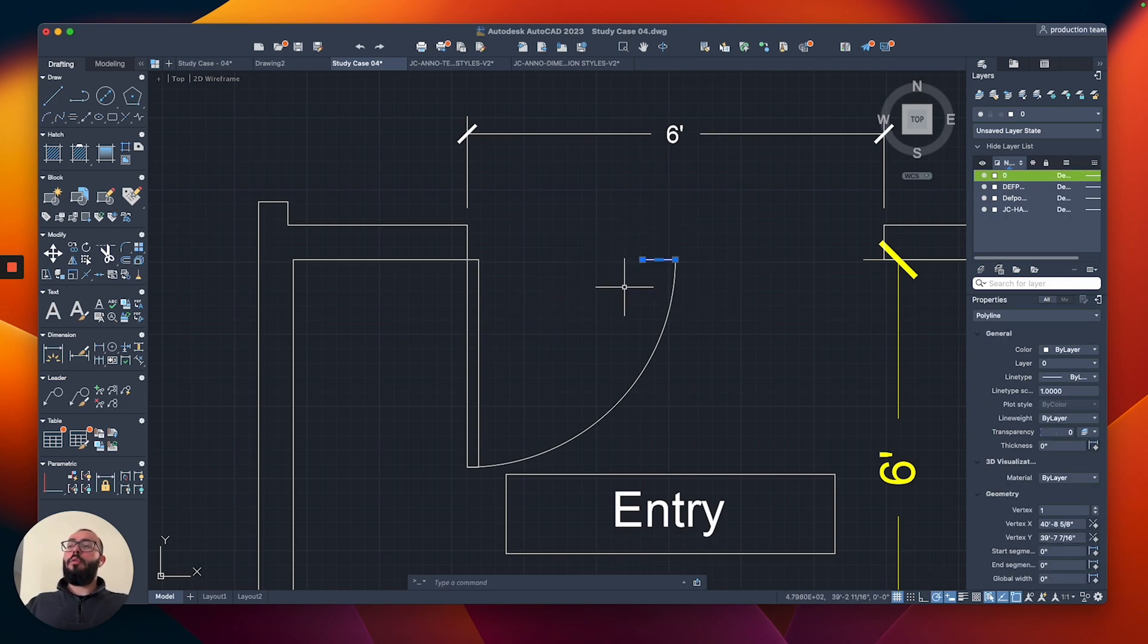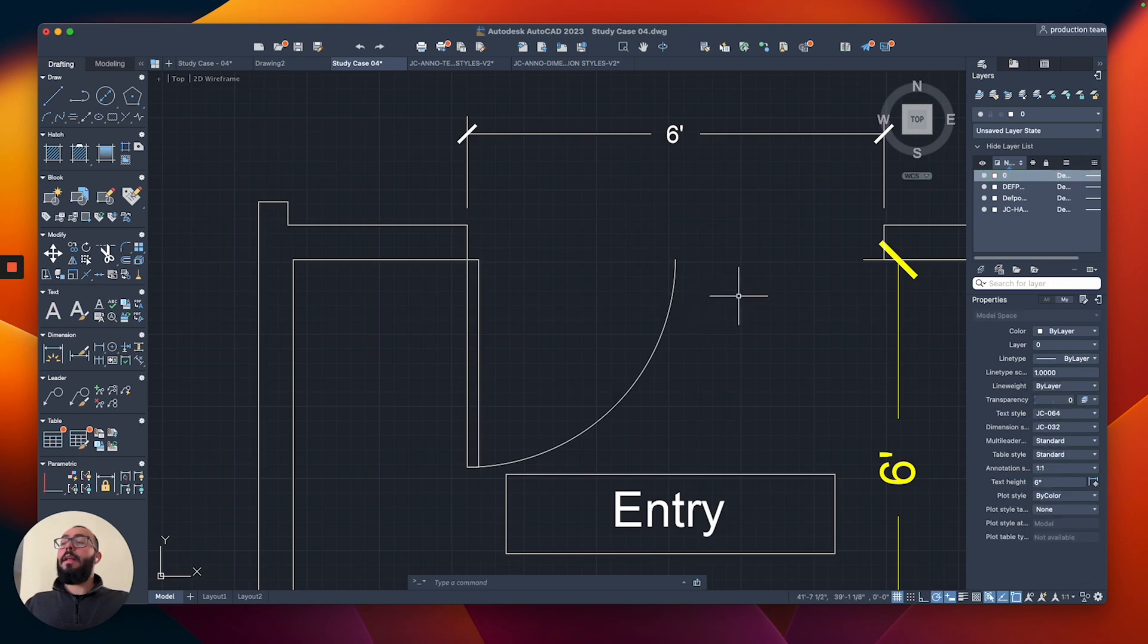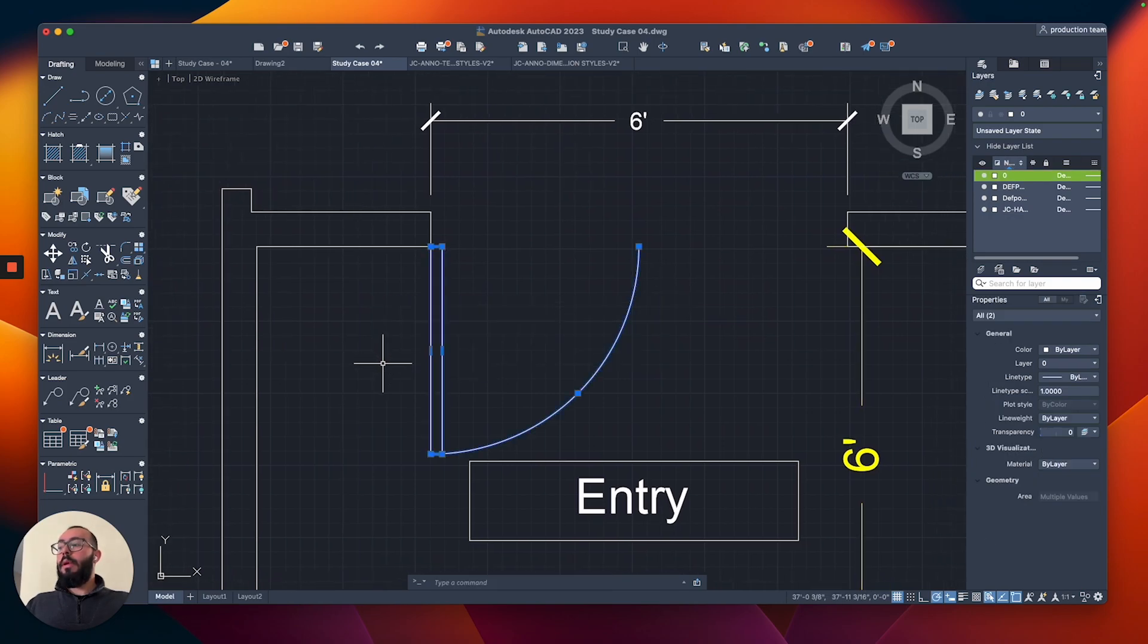This line was really just so we could trim at that point. That's why I added it and then I'm going to erase it. So that's the first door. If I want to mirror this door, it becomes a pretty straightforward task.